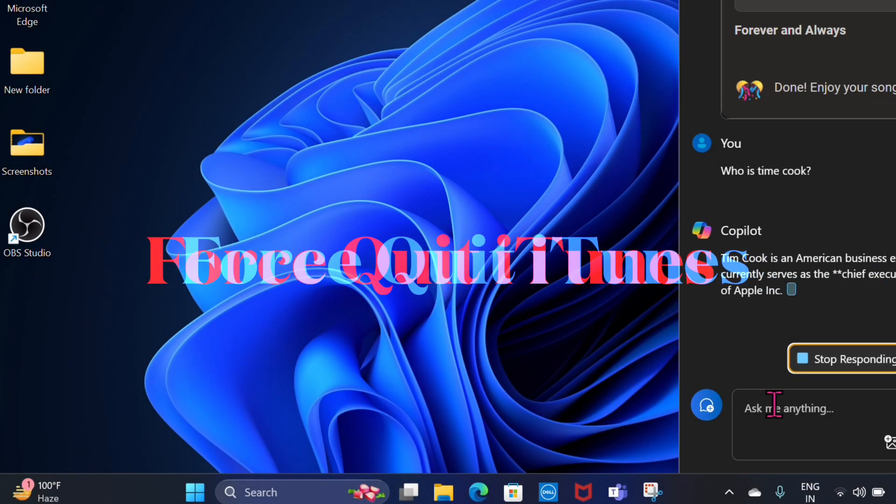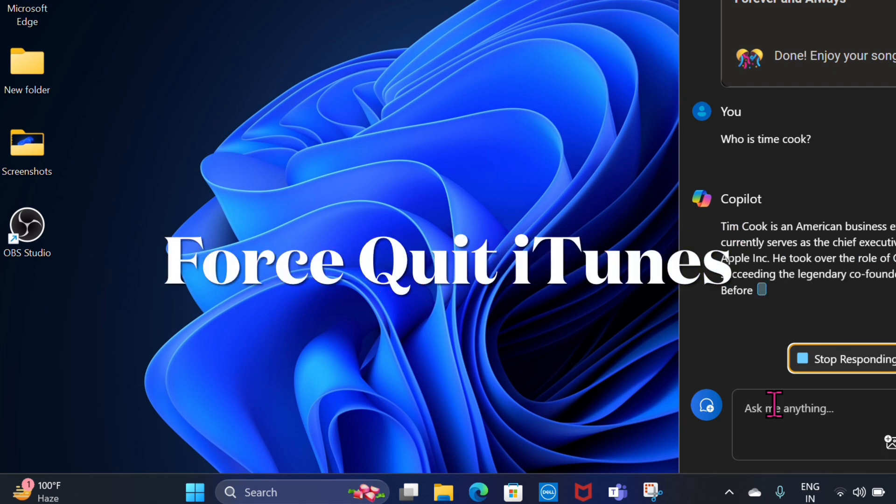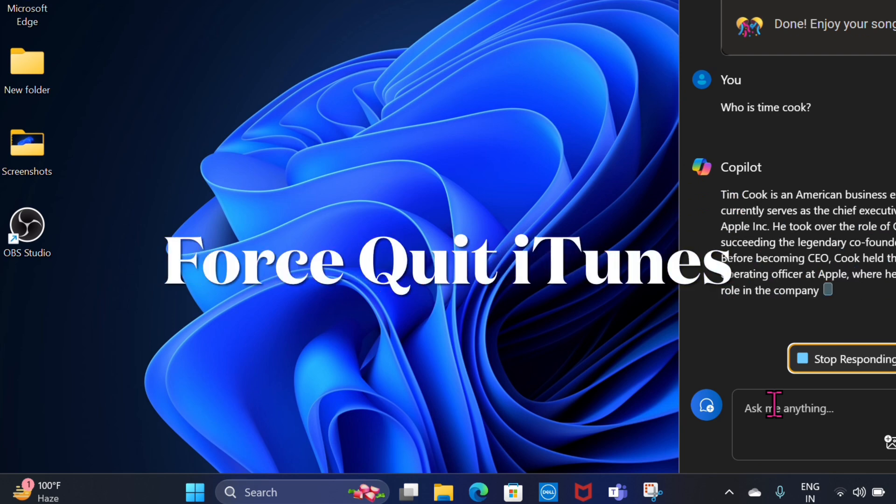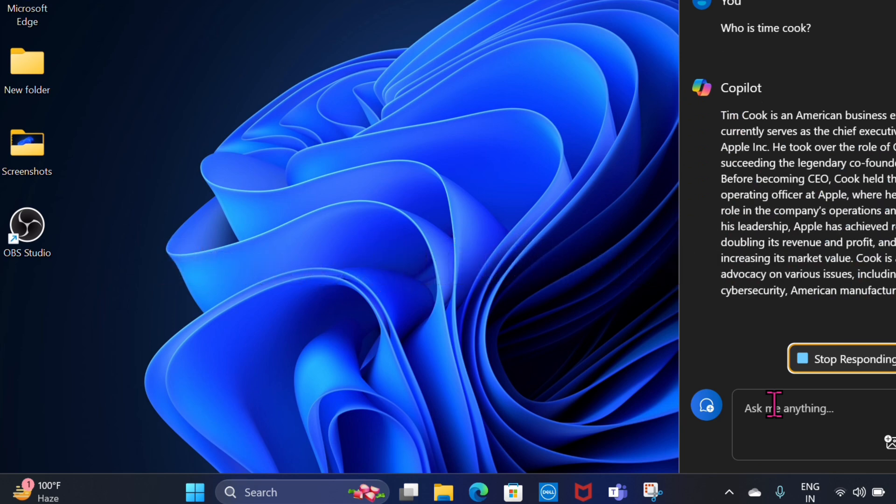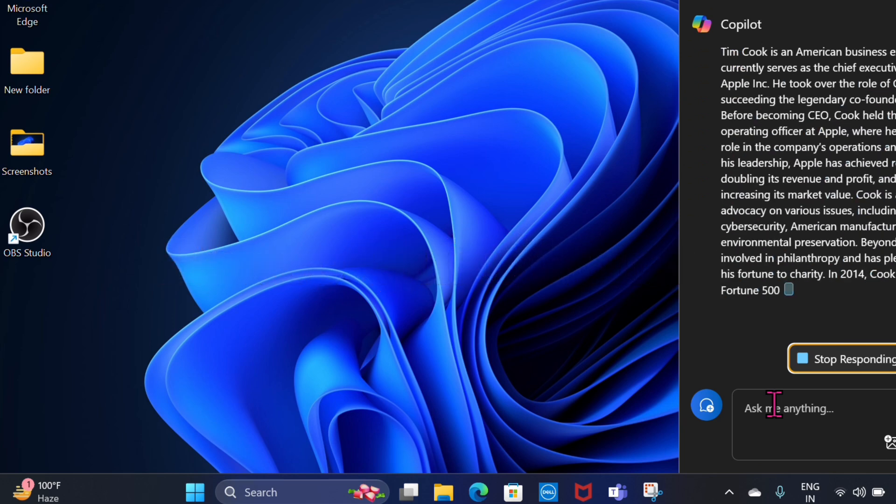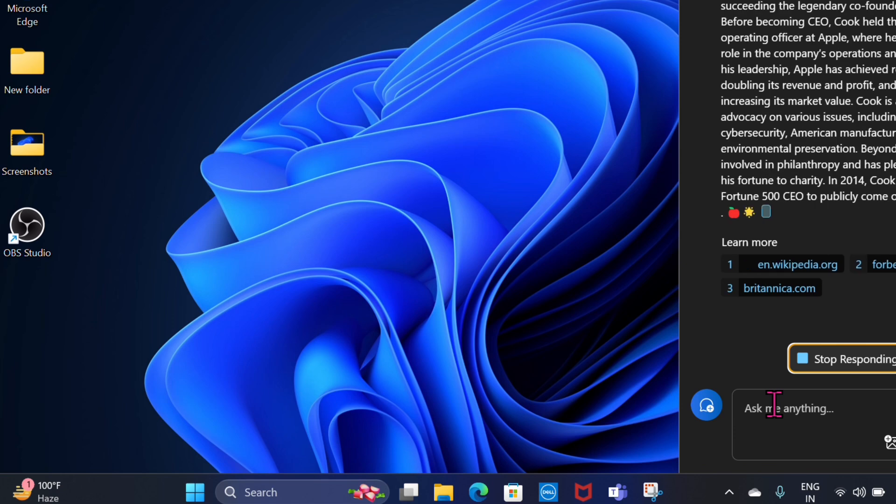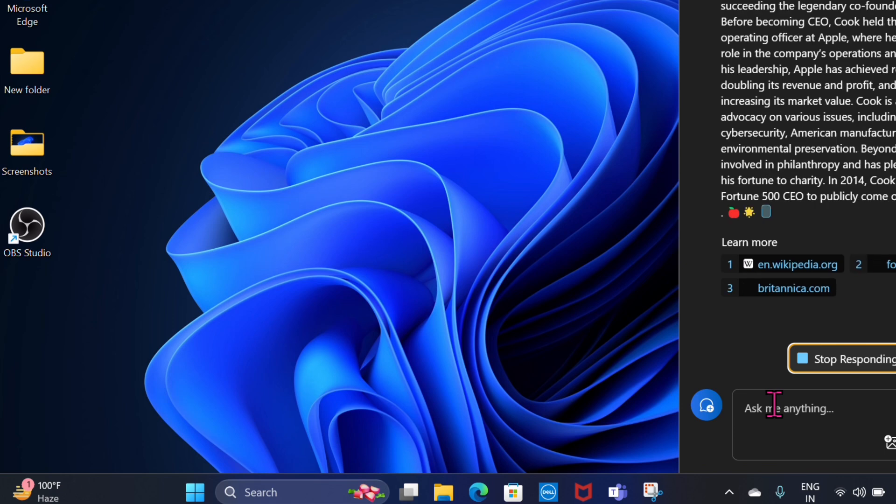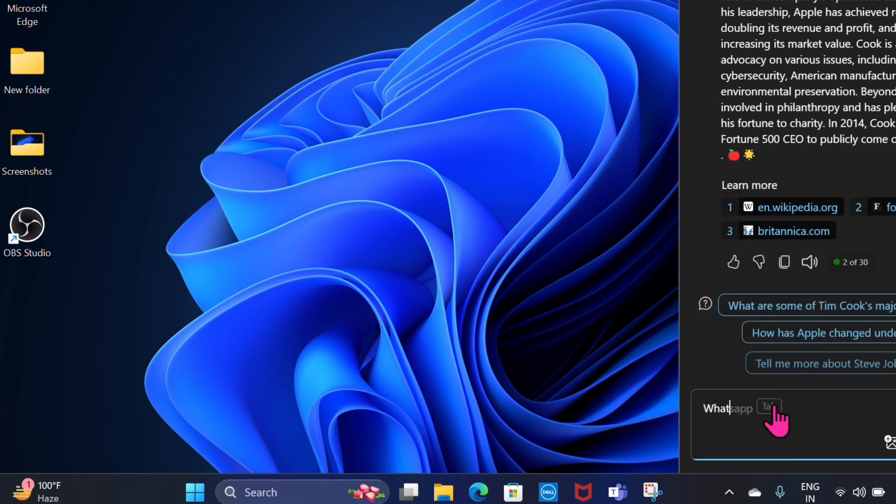First off, I would suggest you force-kill the iTunes app on your computer. For a handful of users, force-killing the iTunes app has done the trick. Therefore, I would suggest you give it a try.